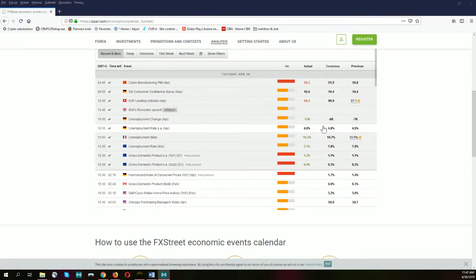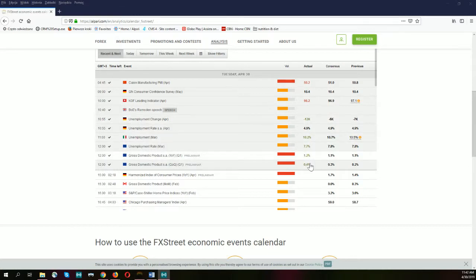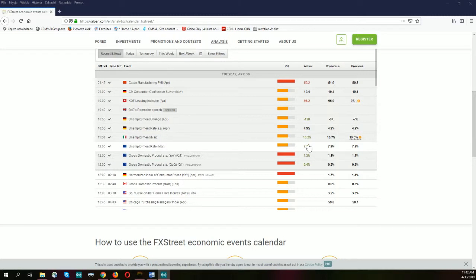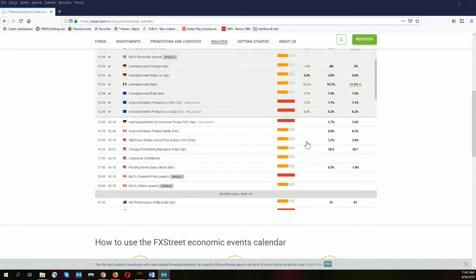The calendar today is very busy — we have a lot of data. We started with worse data from China, with PMIs coming in below expectations. Then we had a pack of data from the Eurozone: GDP came better than expectations, and the unemployment rate also came in better — a lower number. This is definitely helping the Euro, especially against the American dollar, but it's not the only influence here.